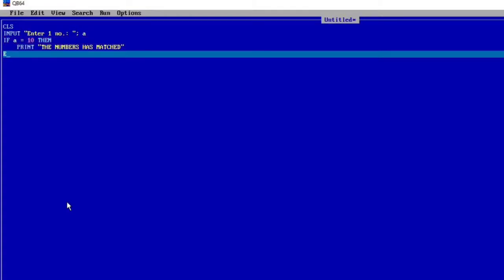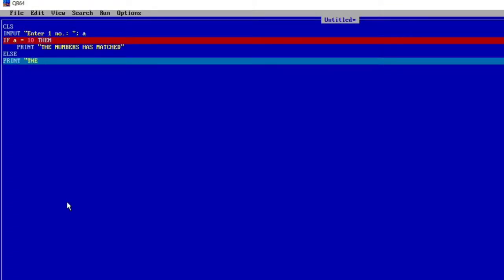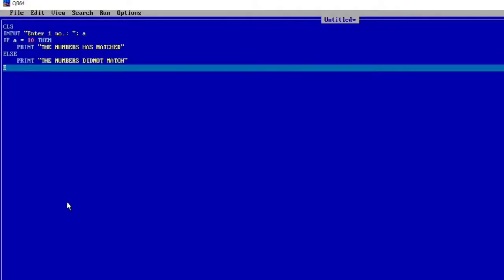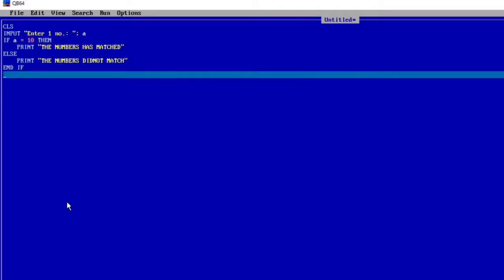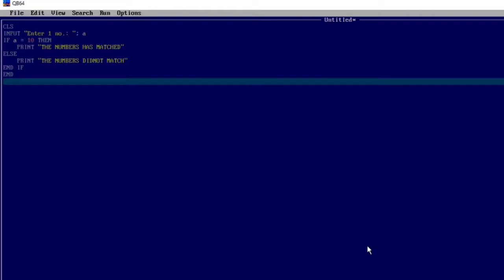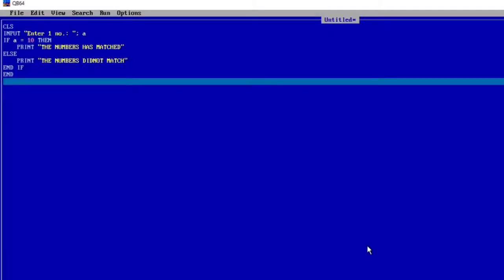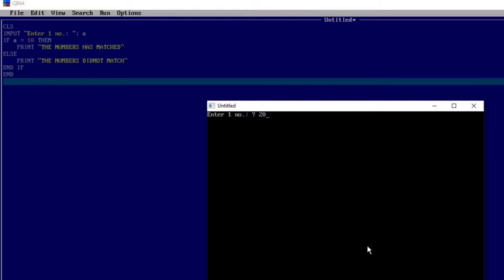And if it is incorrect — if the value of A is not equal to 10 — then I will print 'number didn't match'. Now, the most important thing: I have to end the program by writing END IF. Now let's run the program. It is asking for input; I'm giving 10 — 'numbers matched'. I'll run again and give 20 — 'number didn't match'.